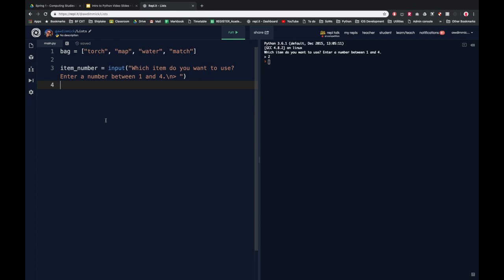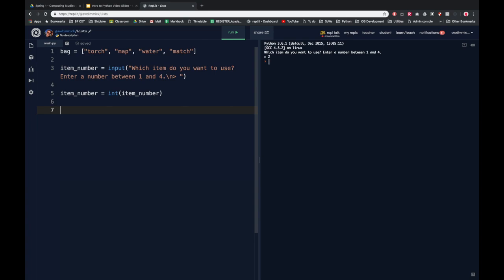If you remember correctly, input always returns values as strings. But our indexes were proper numbers — integers. So we're going to need to convert what we've received from input into an integer. To do that, we can just do 'item_number equals int(item_number)'. And now we're going to want to print the item from the list that corresponds to that number. So let's do print, maybe 'using', plus bag — that's where we get the items from, that's the name of the list — square brackets because we're going into the list, and then we can just specify 'item_number'.